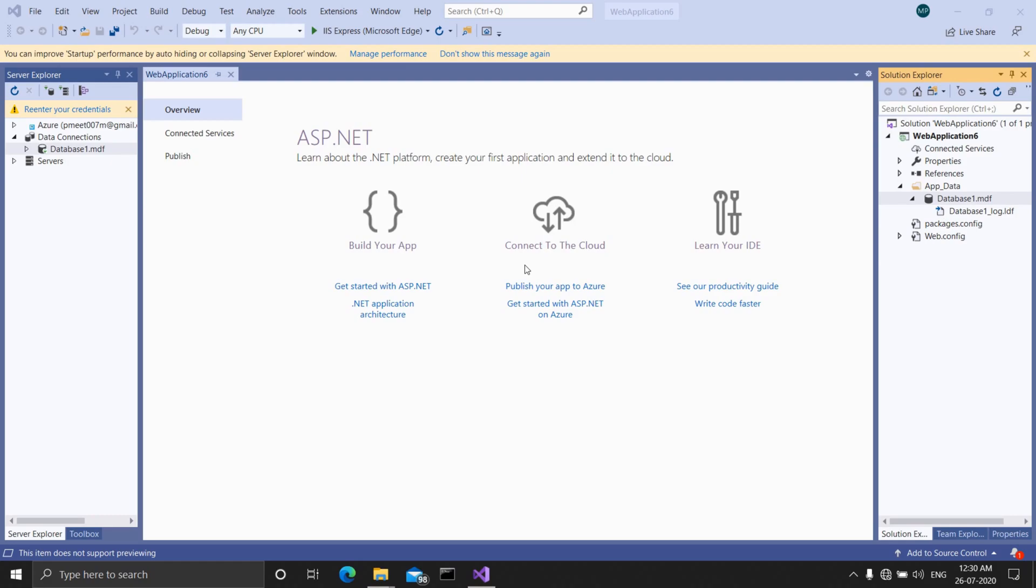If you want to know how to add a built-in SQL server database in your web application, then the link is in the description.